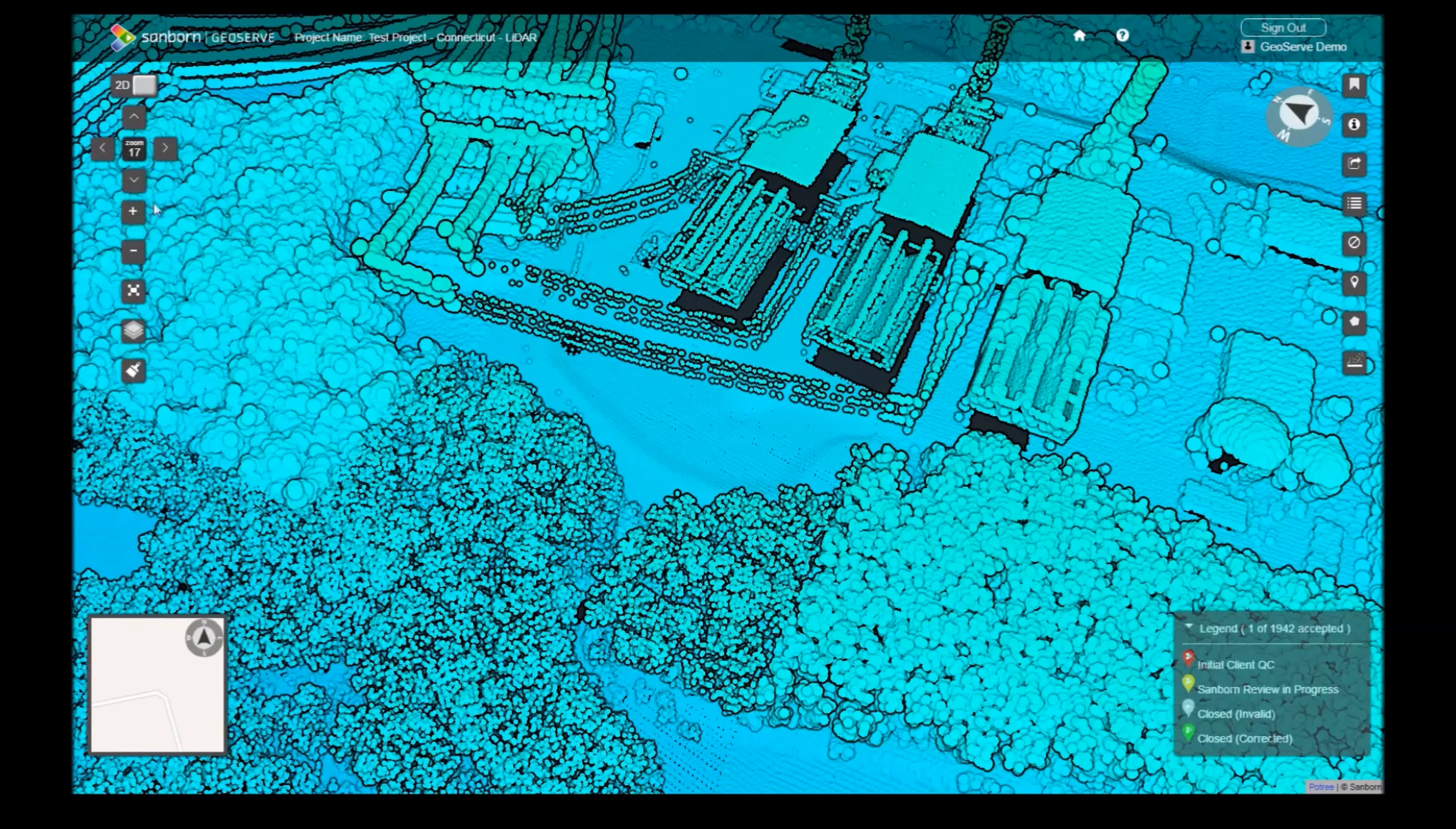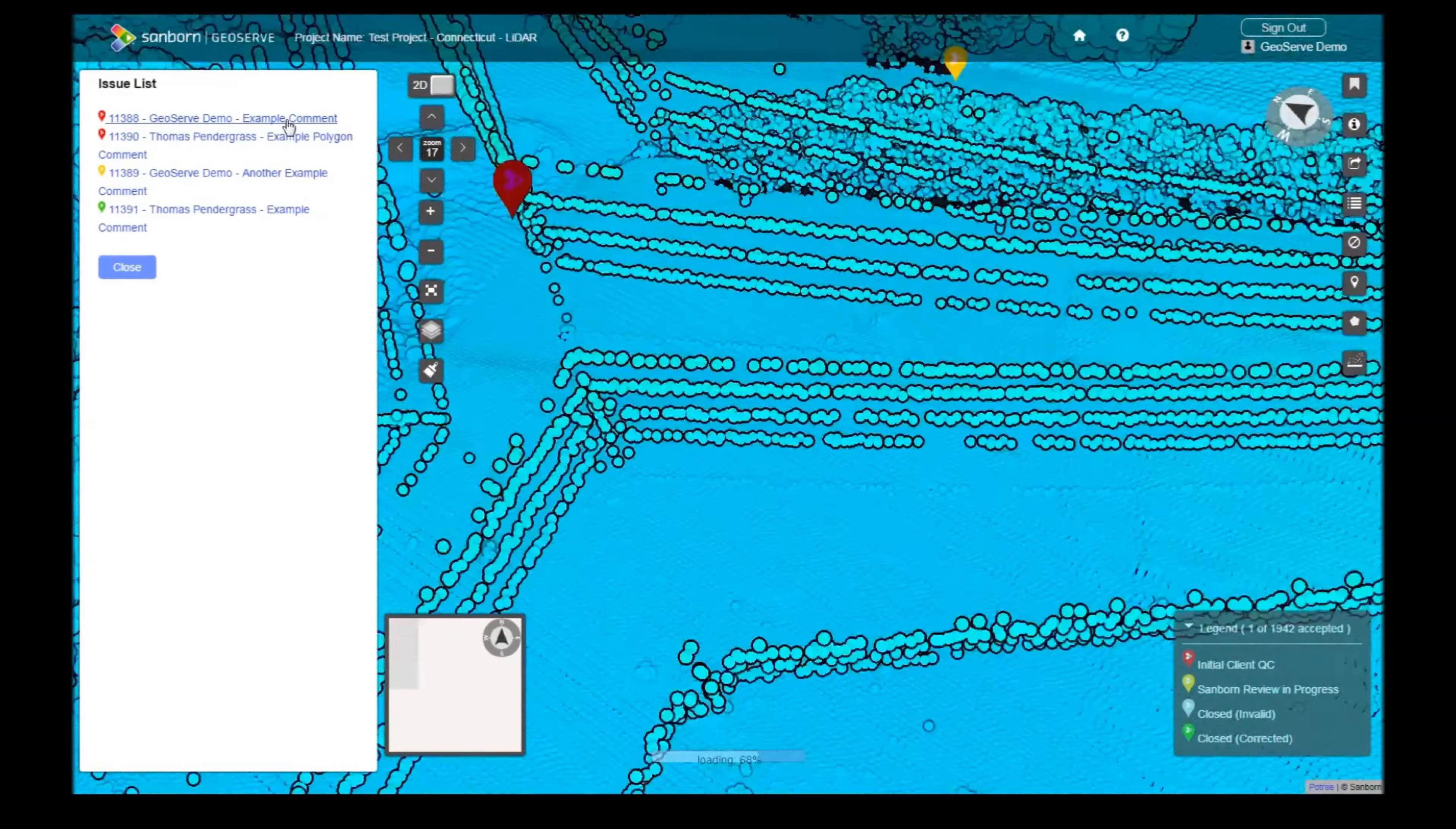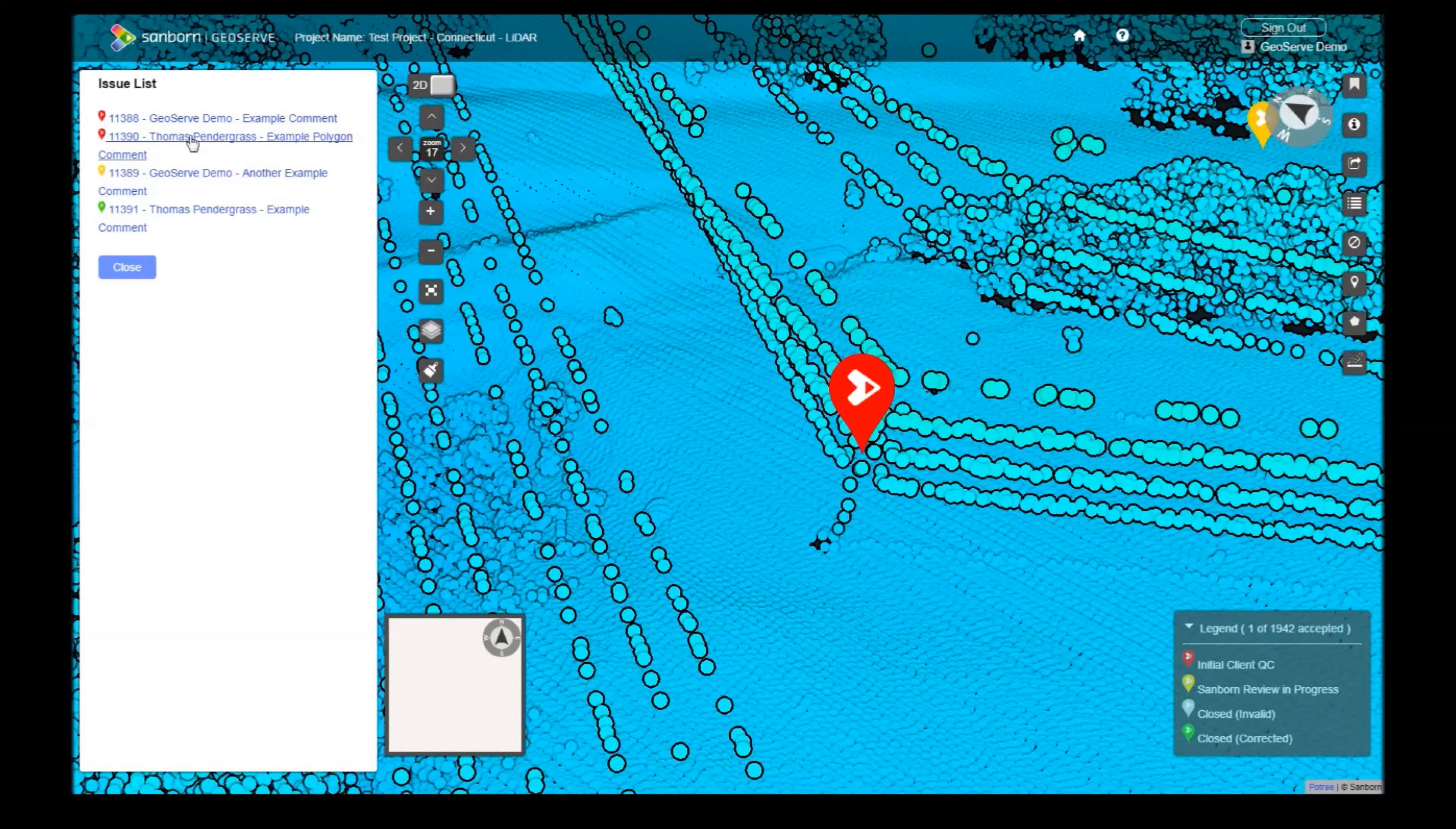The Issue List button allows you to view any issues within your project. Clicking on an item will zoom to its location. The color of the icon reflects the current issue status, which is displayed in the scene legend.